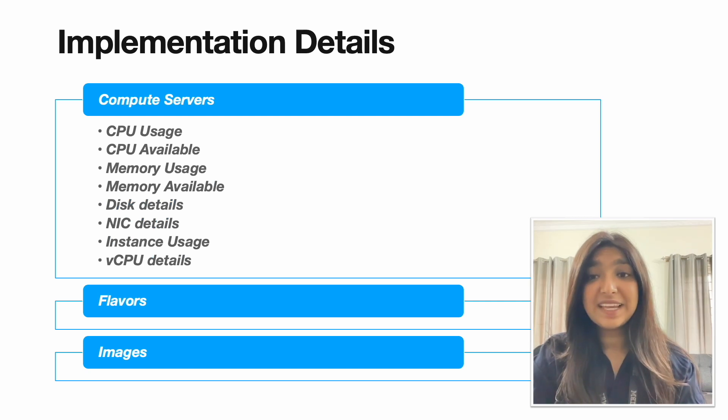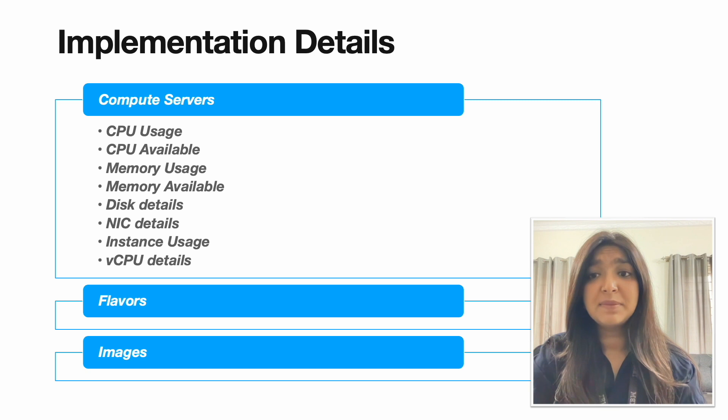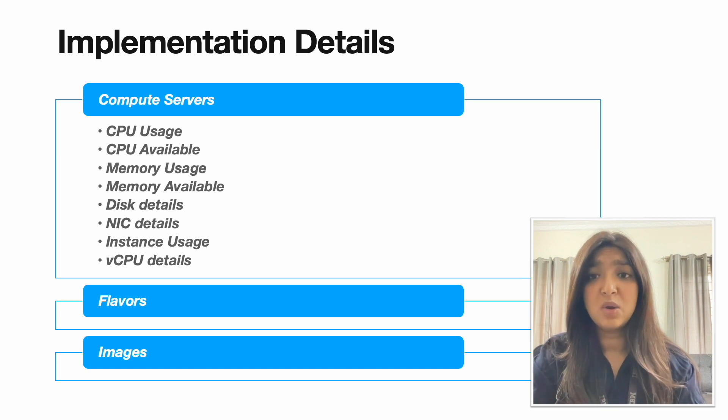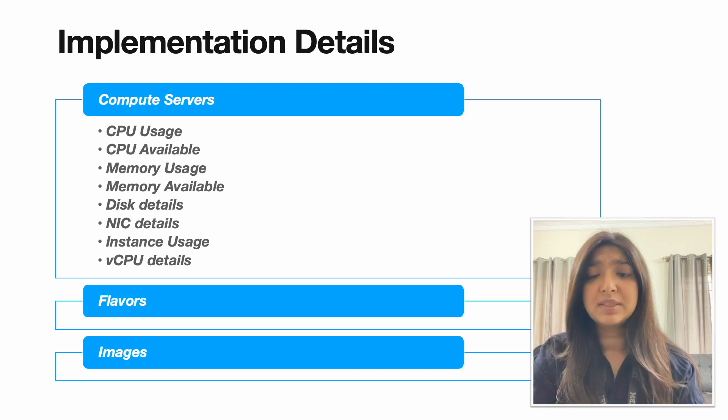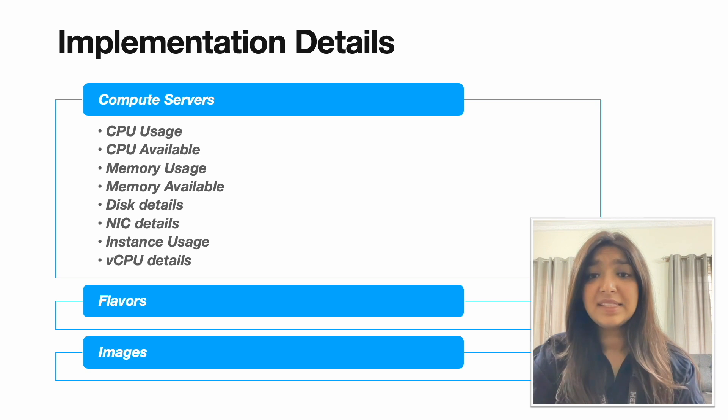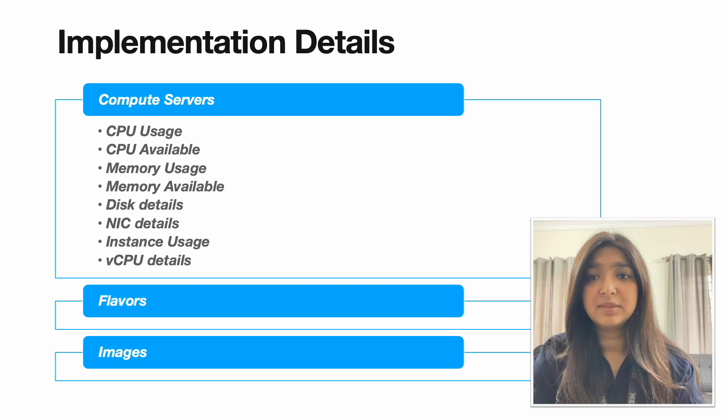The second component is the compute servers. These are the fundamental units of compute resources that users can launch and manage within an OpenStack cloud environment. In compute servers, we monitor the CPU, memory, NIC details etc. as shown in the slide and we will also be showing in our demo later.